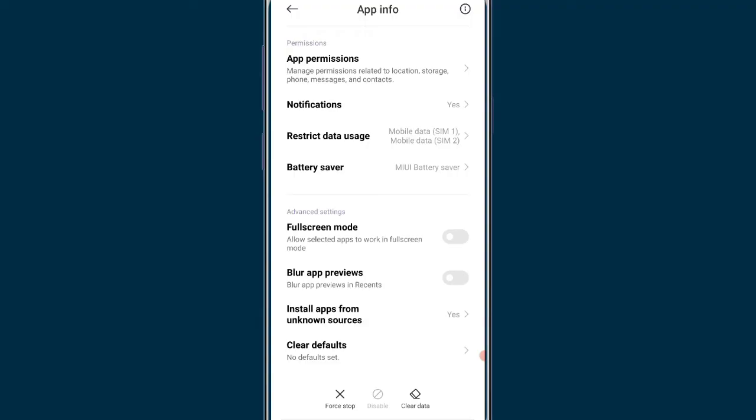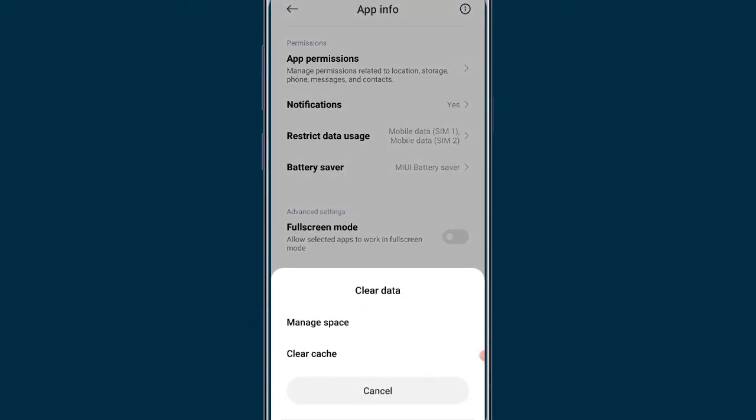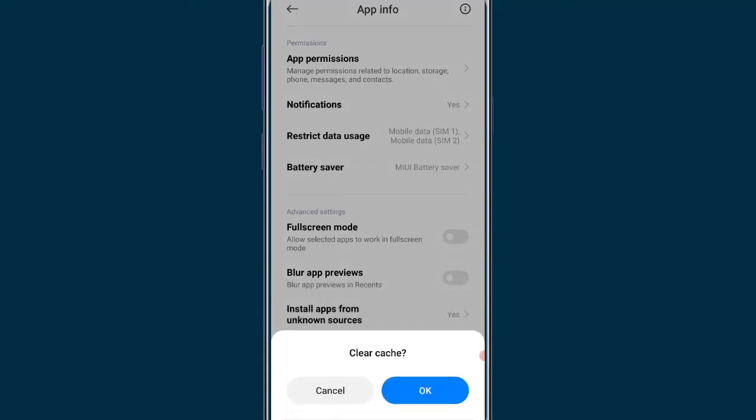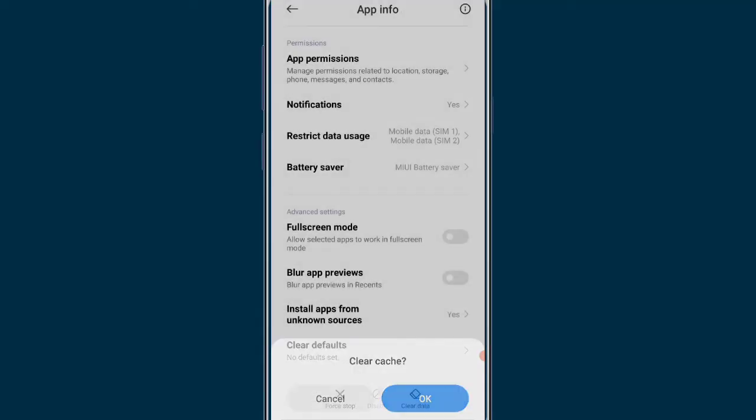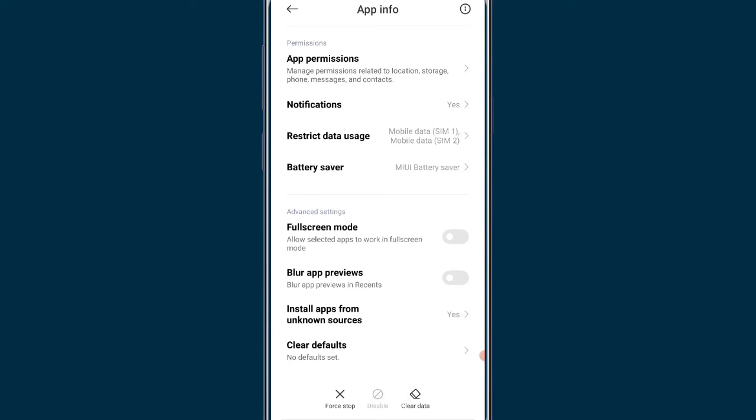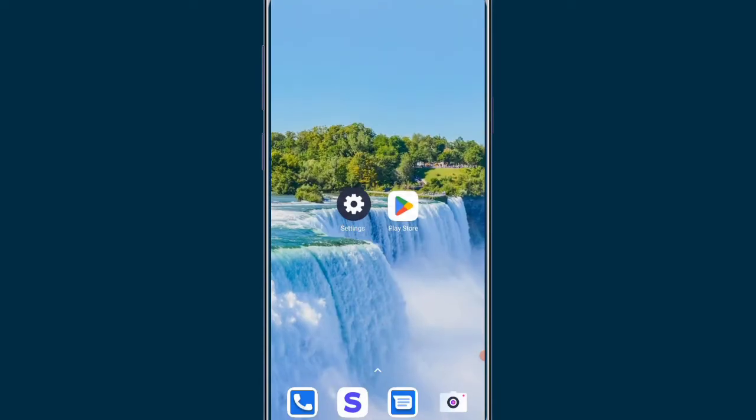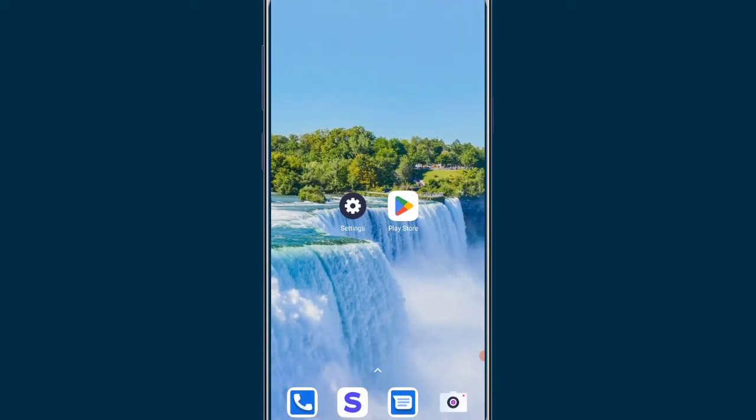After clicking on the clear data button, you have to go with clear cache. After clicking on clear cache, you can select the OK button. After doing this, you have to back out.